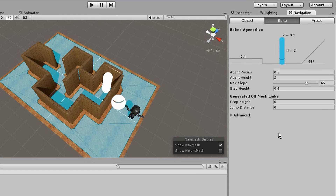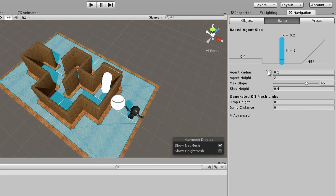The blue areas are where your enemies can walk around. Adjust the various settings in the dialogue if the path you want the enemy to take doesn't show up as blue. You will usually only need to adjust the agent radius.